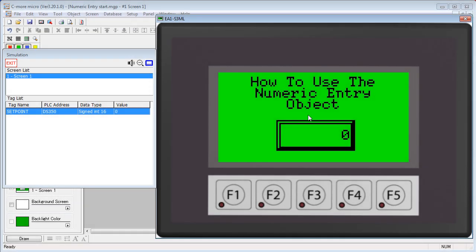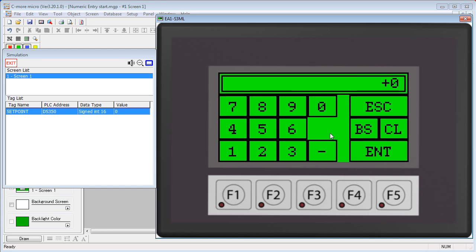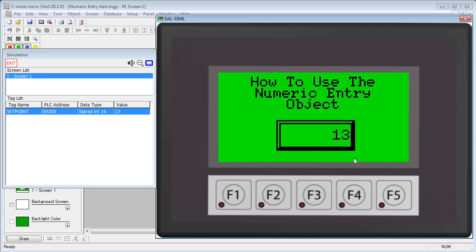Use the numeric entry object to enter data. On the touch screen version of the Seymour Micro, you can touch the entry button. Up pops a virtual keypad, you enter data and say enter.